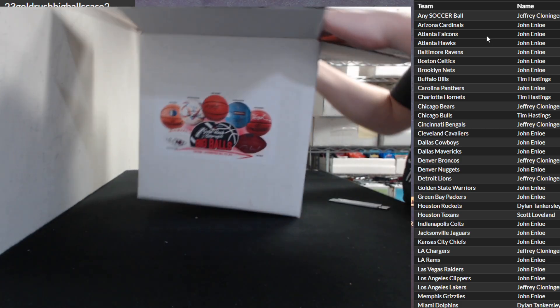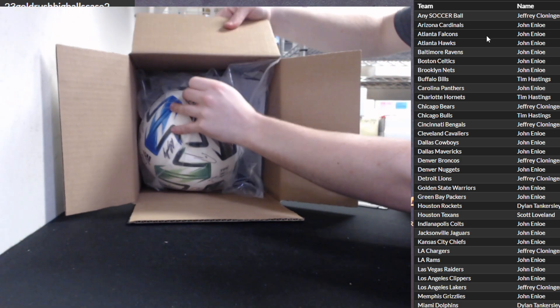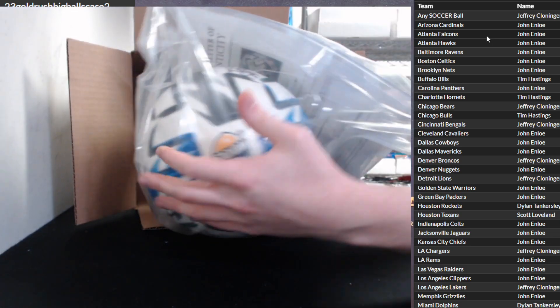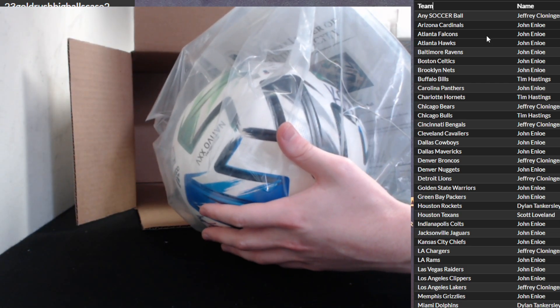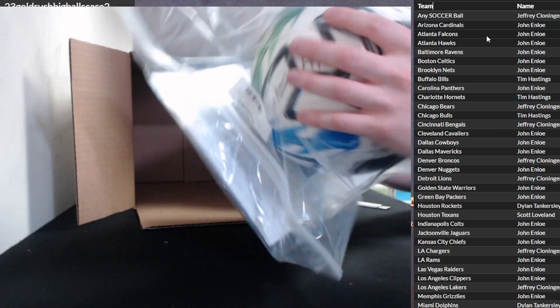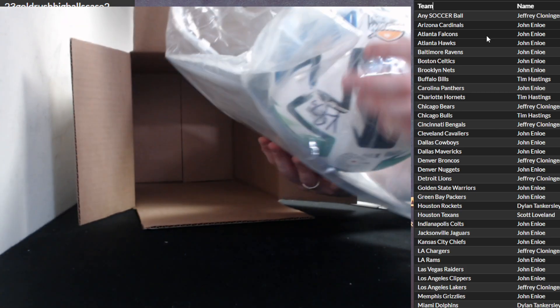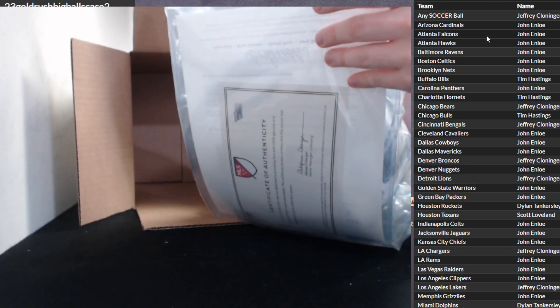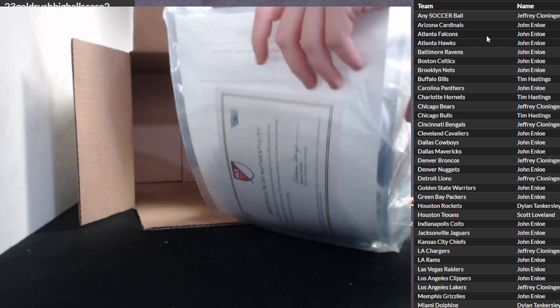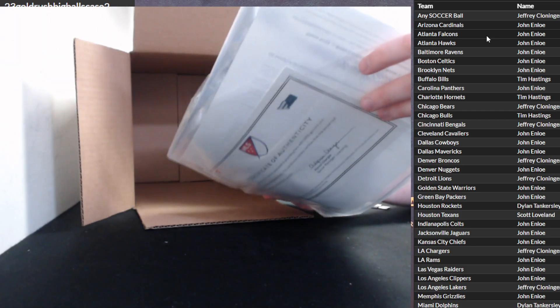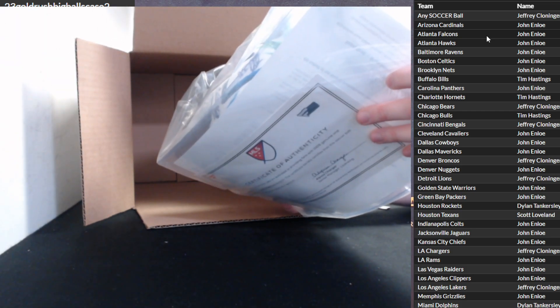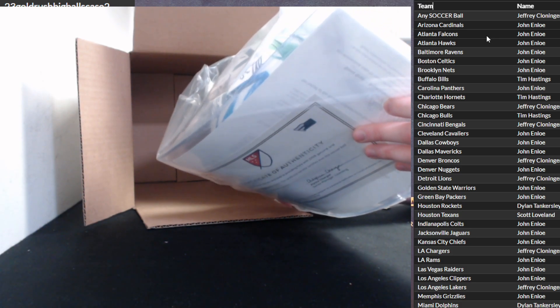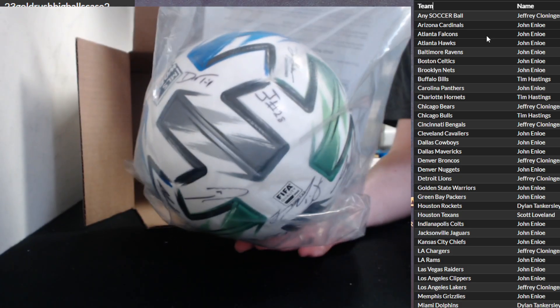And another monster soccer ball we got on this one. We got the Real Salt Lake. That's the same one we put. Huh, I think we had the Real Salt Lake. The 2020 Real Salt Lake team signed soccer ball, that's it, the whole MLS Real Salt Lake team signed ball.